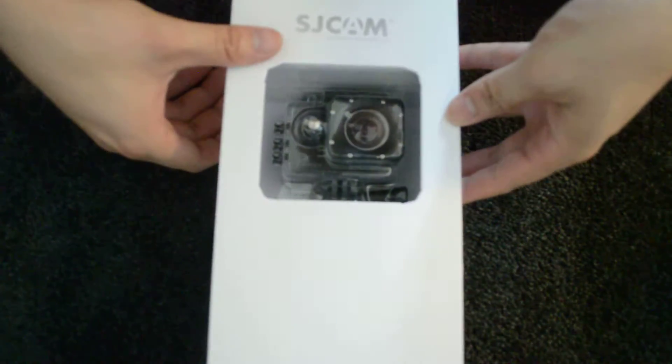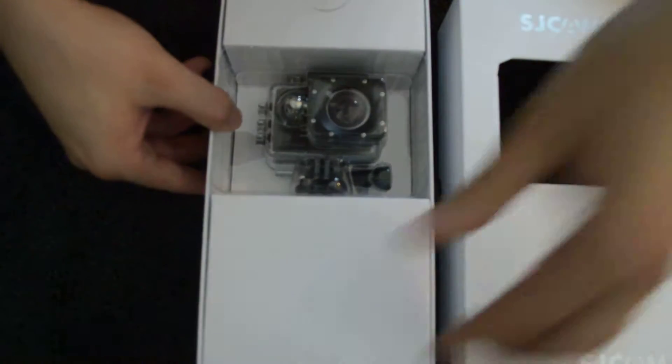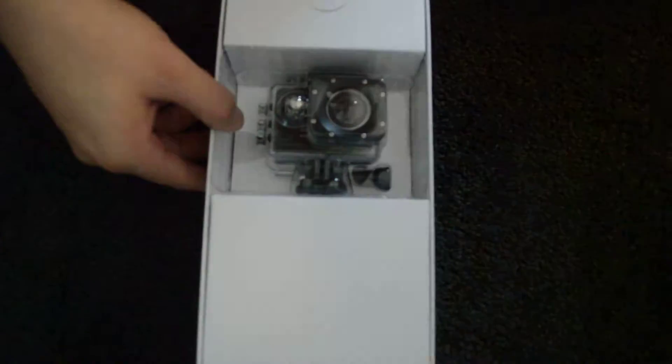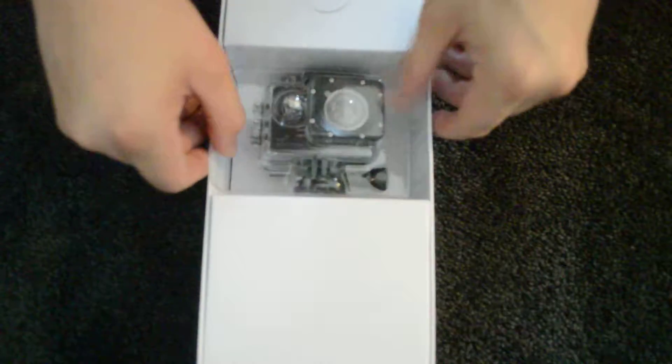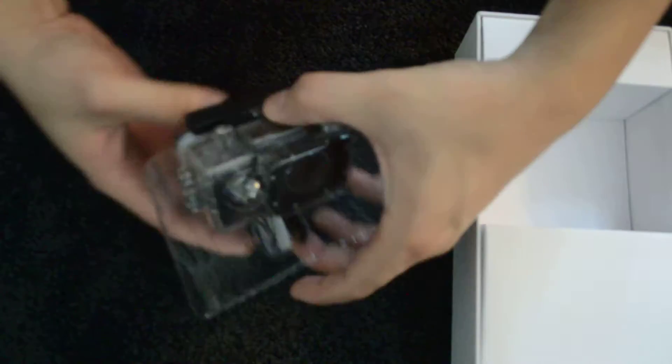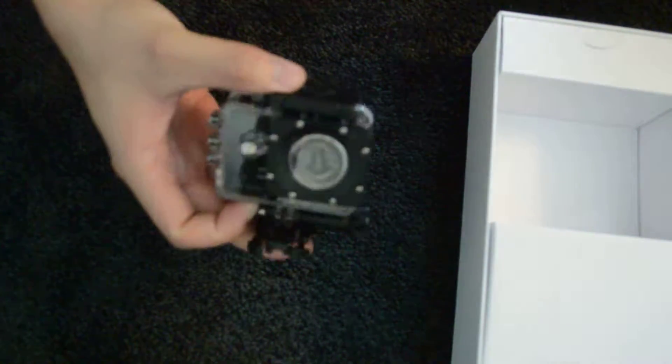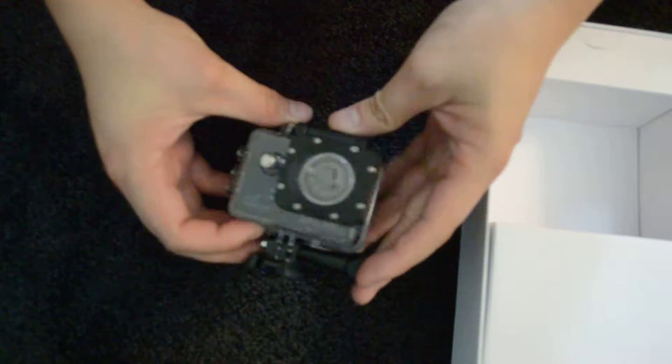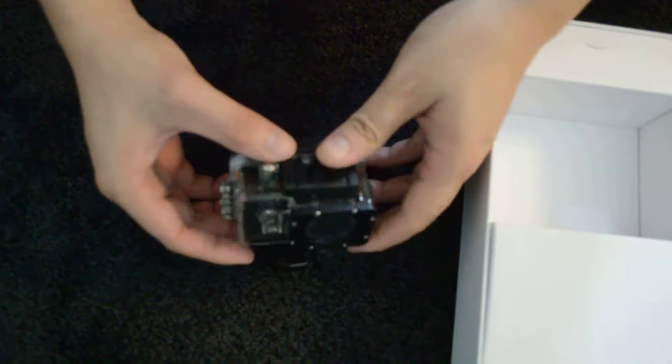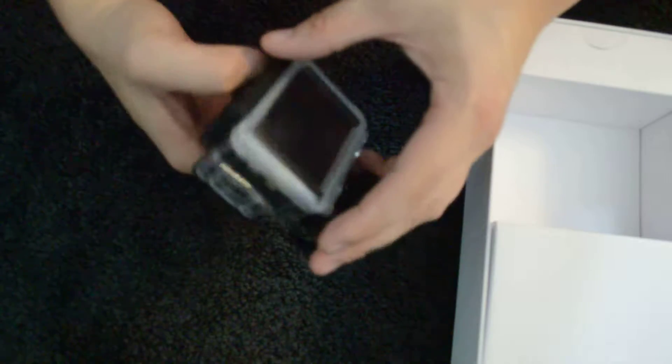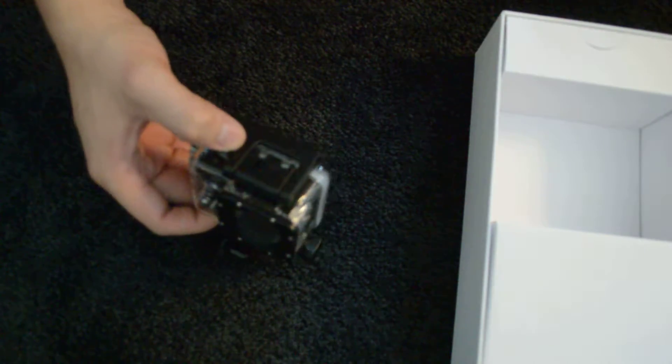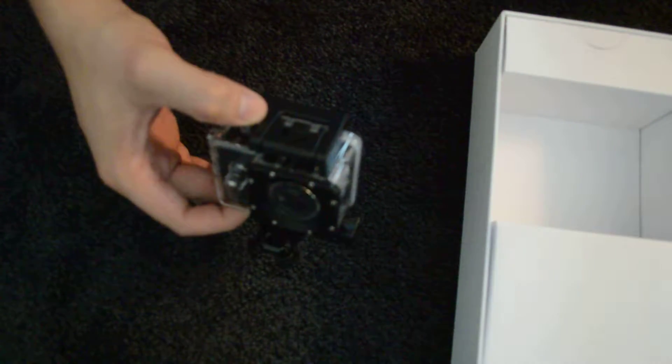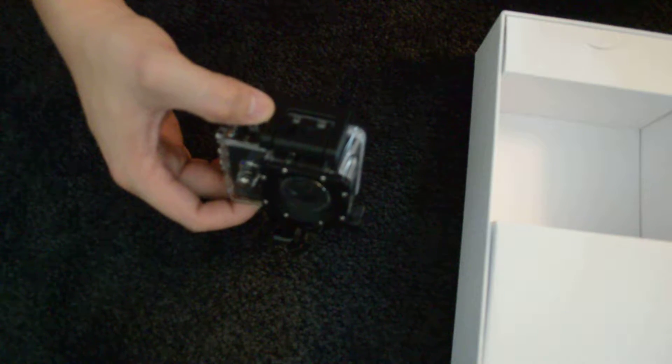So this is the box for it. So what's inside is actually this. A very, very high-powered, I call it Full Pro. It's a knock-off version of GoPro.